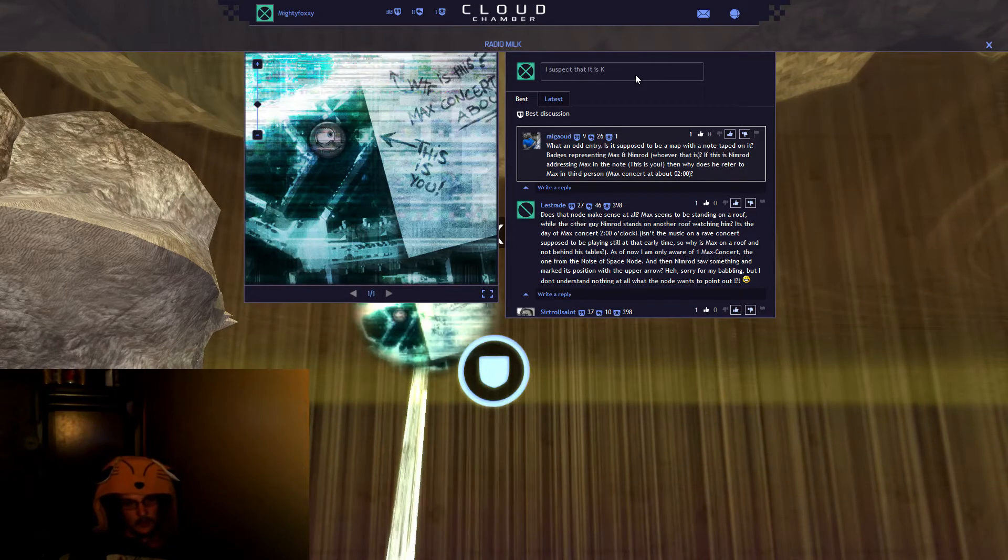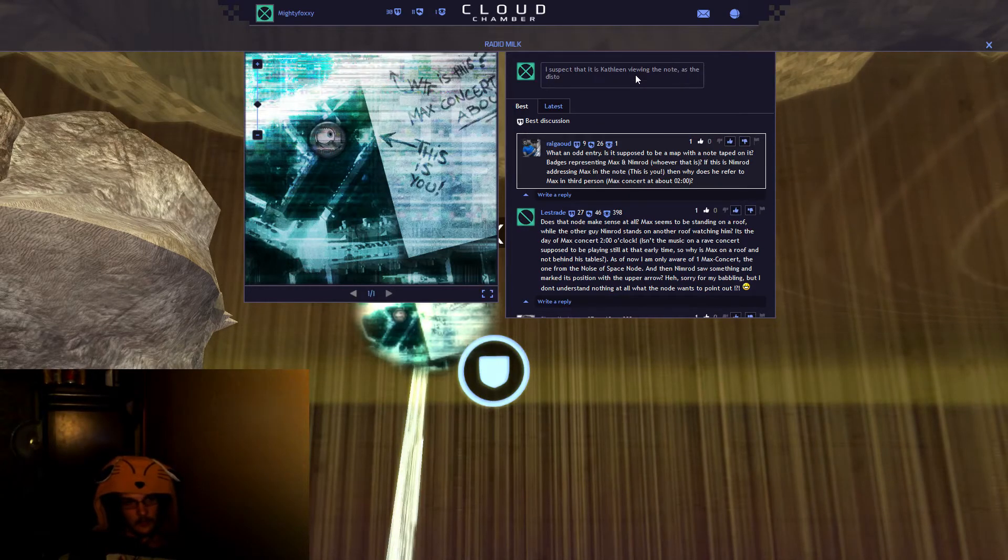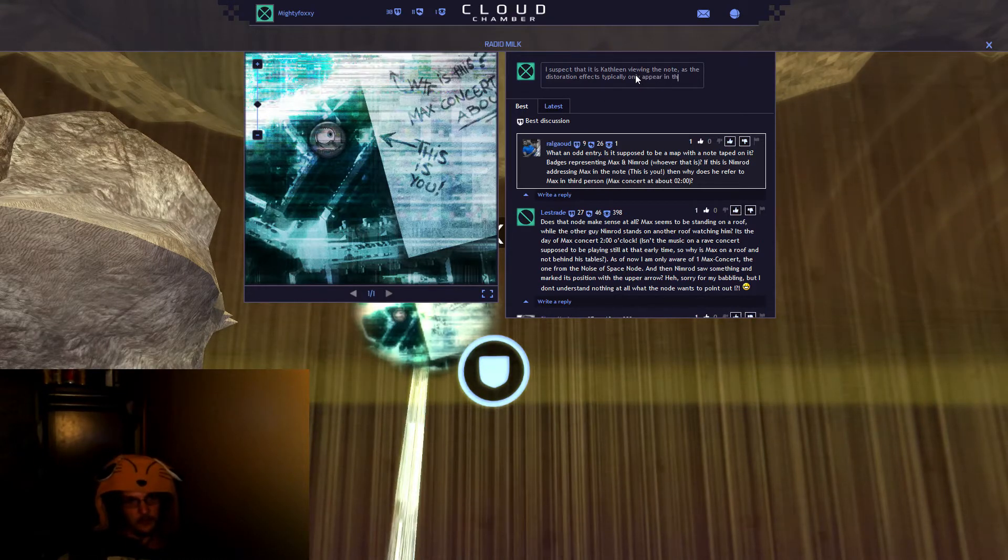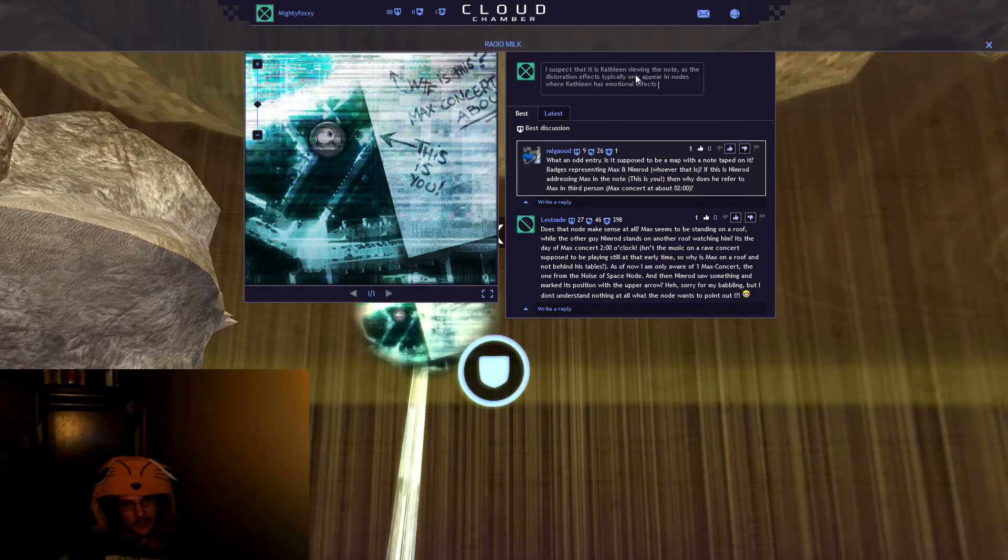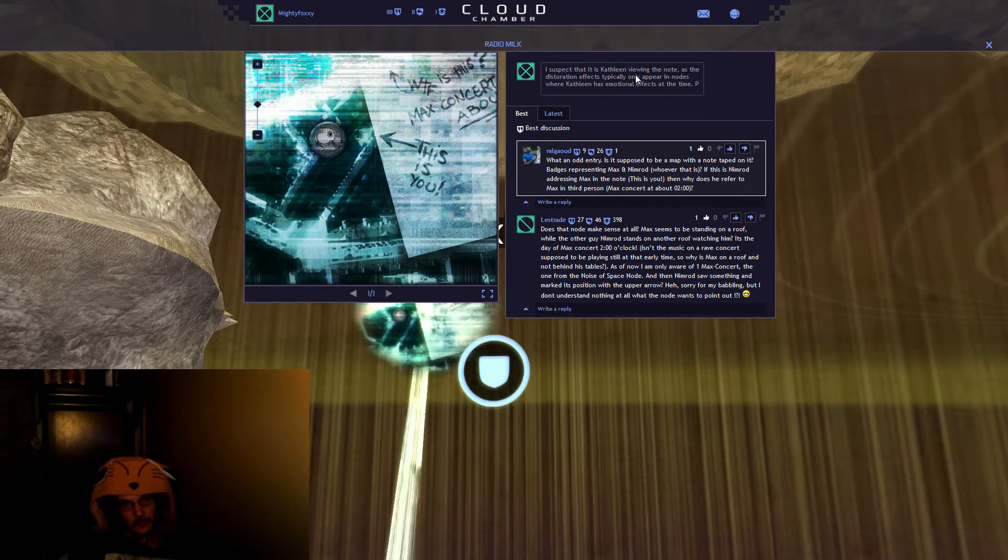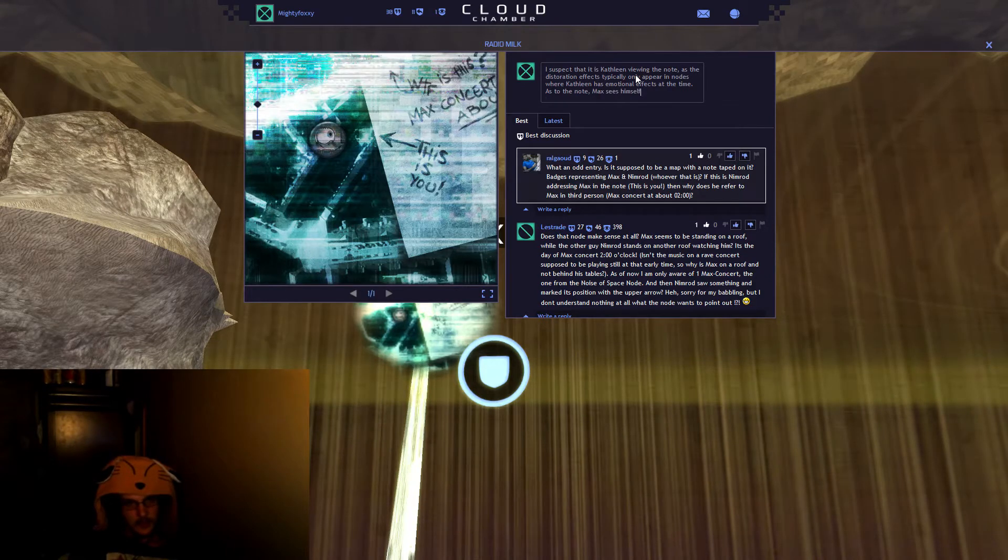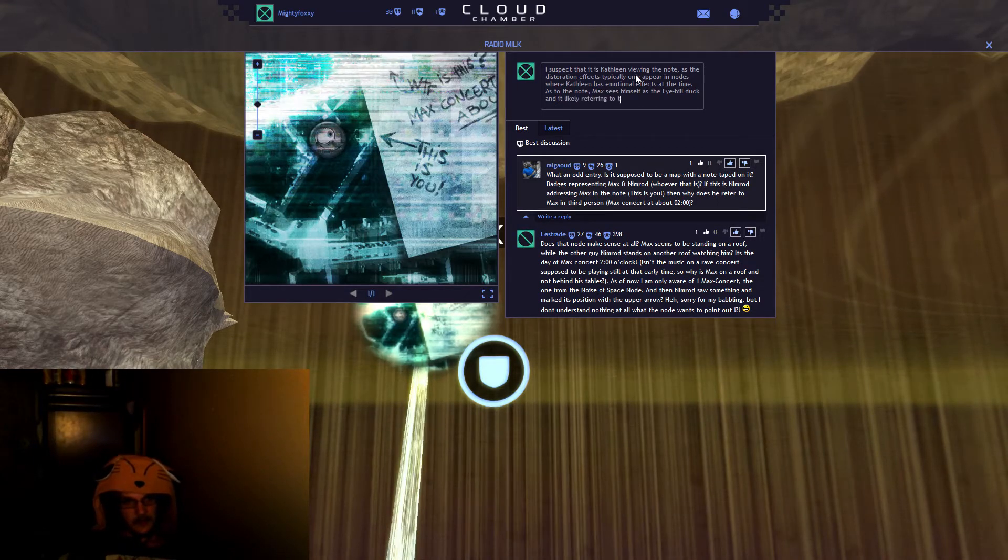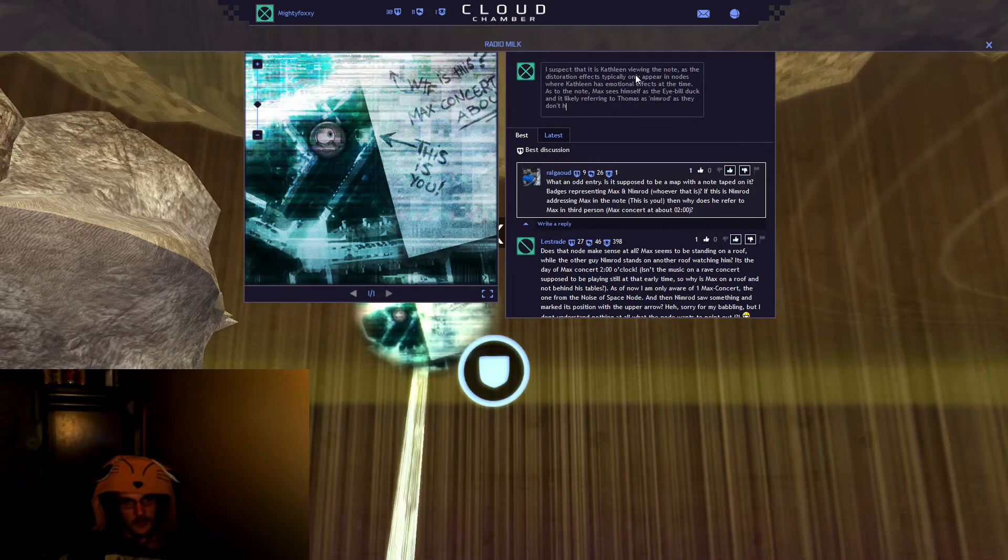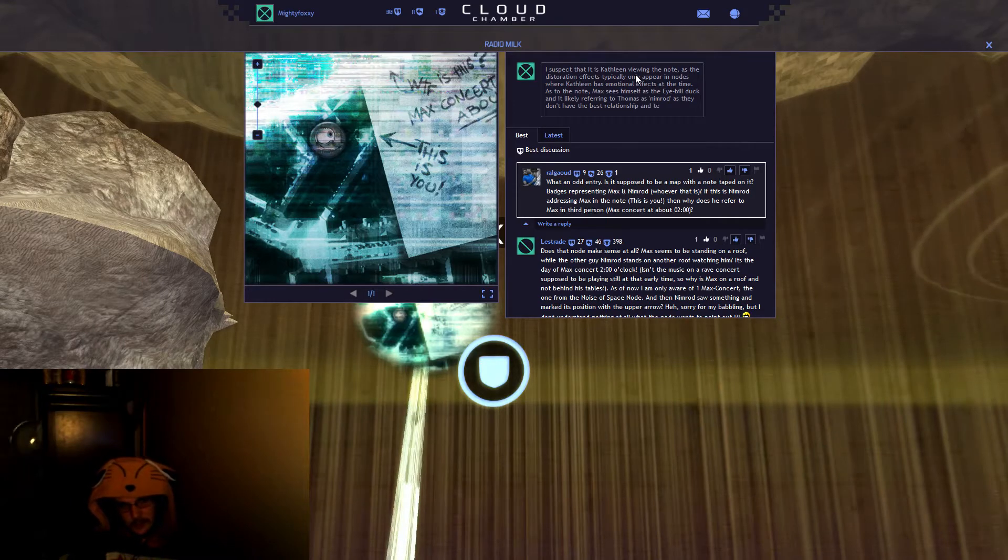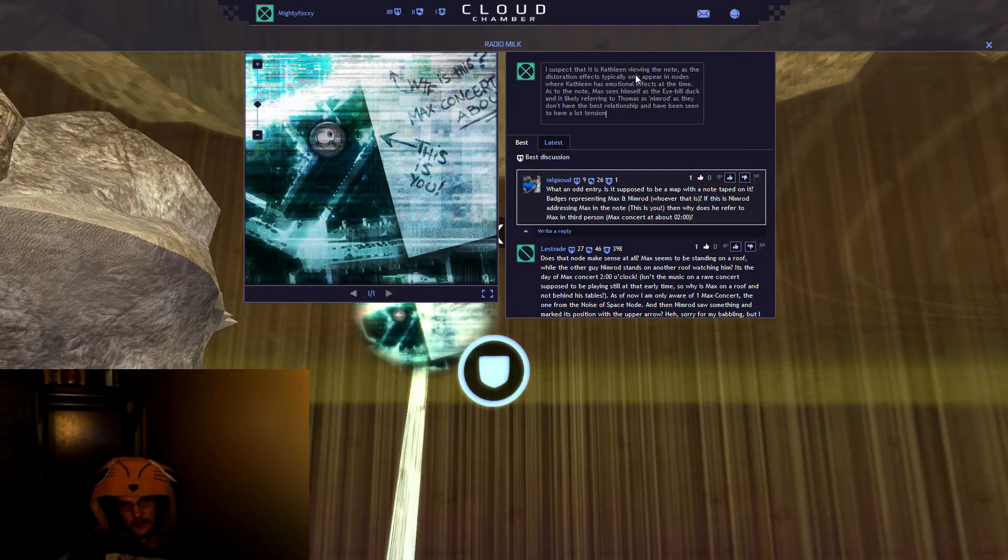I suspect that it is Kathleen viewing the note, as the distortion effects typically only appear in nodes where Kathleen has emotional effects going through at the time. As to the note, Max sees himself as the eye-duck and is likely referring to Thomas as Nimrod, as they don't have the best relationship. Have been seen, have a lot of tension.